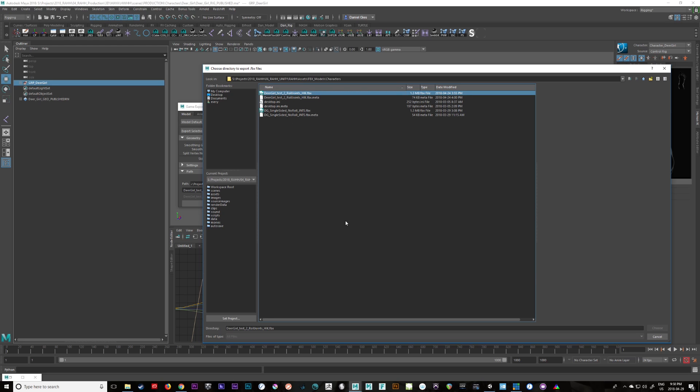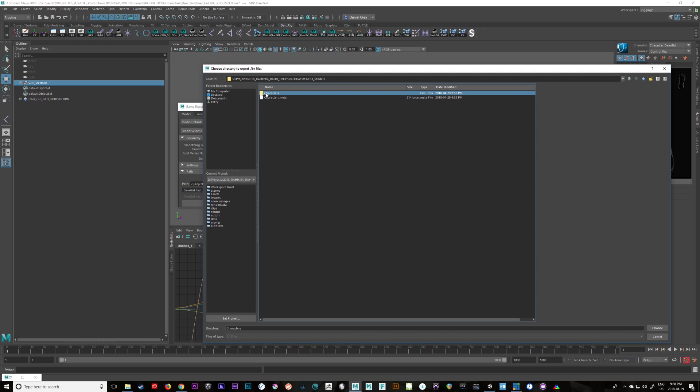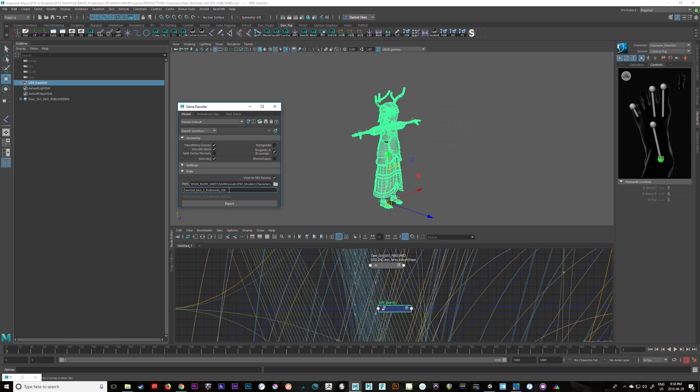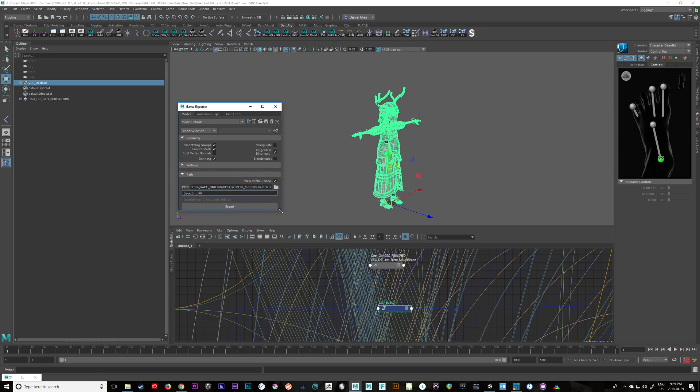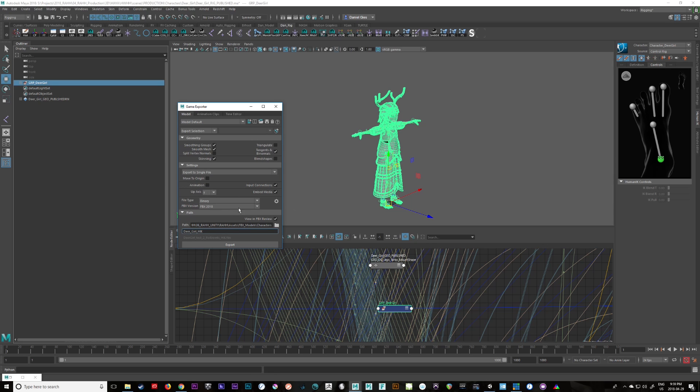So you can see there's already a couple of characters here. I'll go set and I'm just going to call this dear girl hik. Sometimes I use multiple kinds of rigs. I don't always use HIK rigs but HIK rigs I've been having a better and better time with. Let's just double check our settings. This is all fine. I've got blend shapes turned off because I don't have any. So let's just go export.